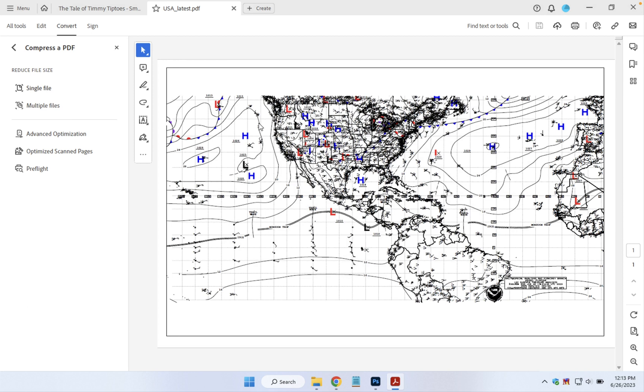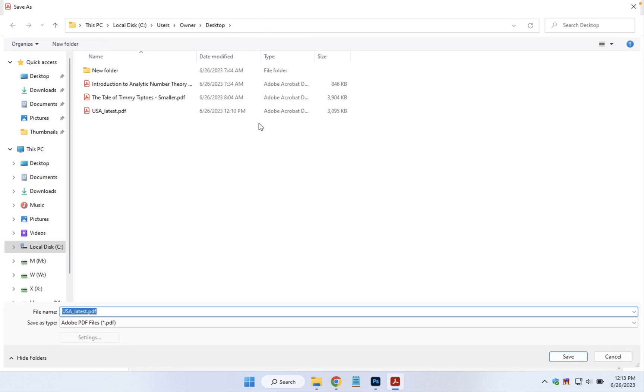we'll click on Desktop as the destination. We can see the original file here, and the smaller file by default will have the same name.